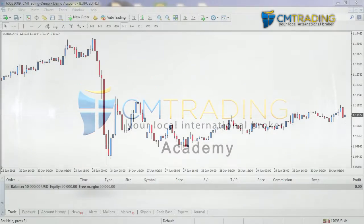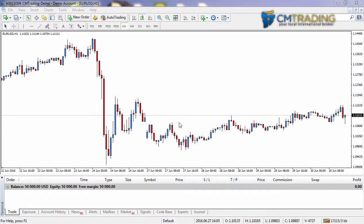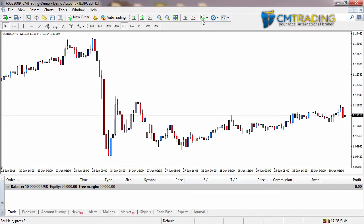Now let's take a look at Bollinger Bands. This is one of the more visually attractive indicators and also more popular because it does work very well if you know what it's doing. So let's go and add it and then we'll talk it through. We go back to our indicators list.